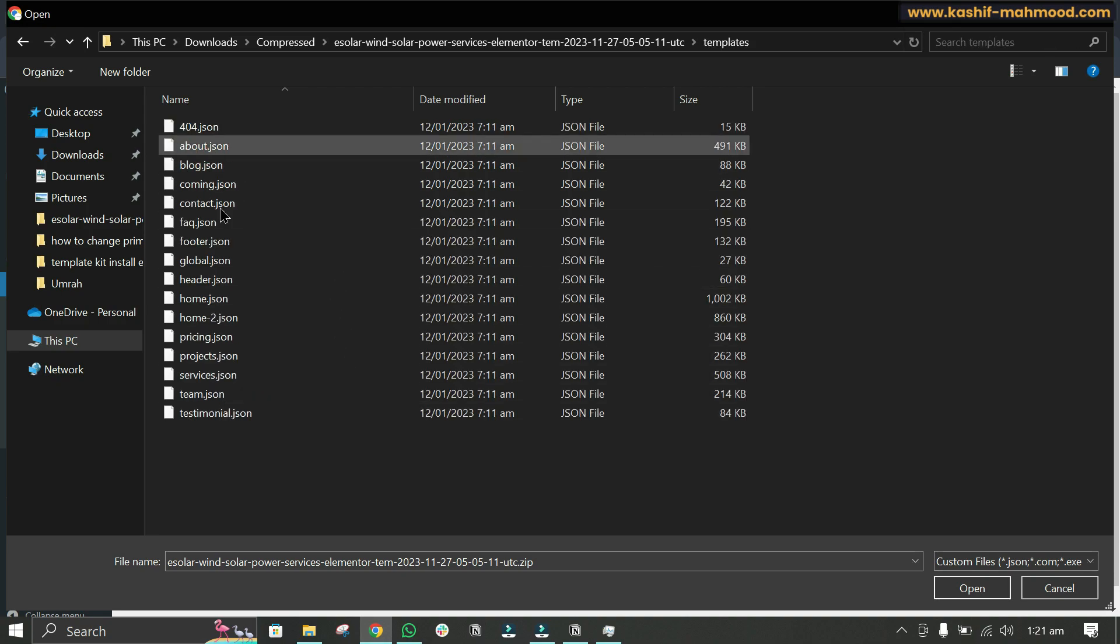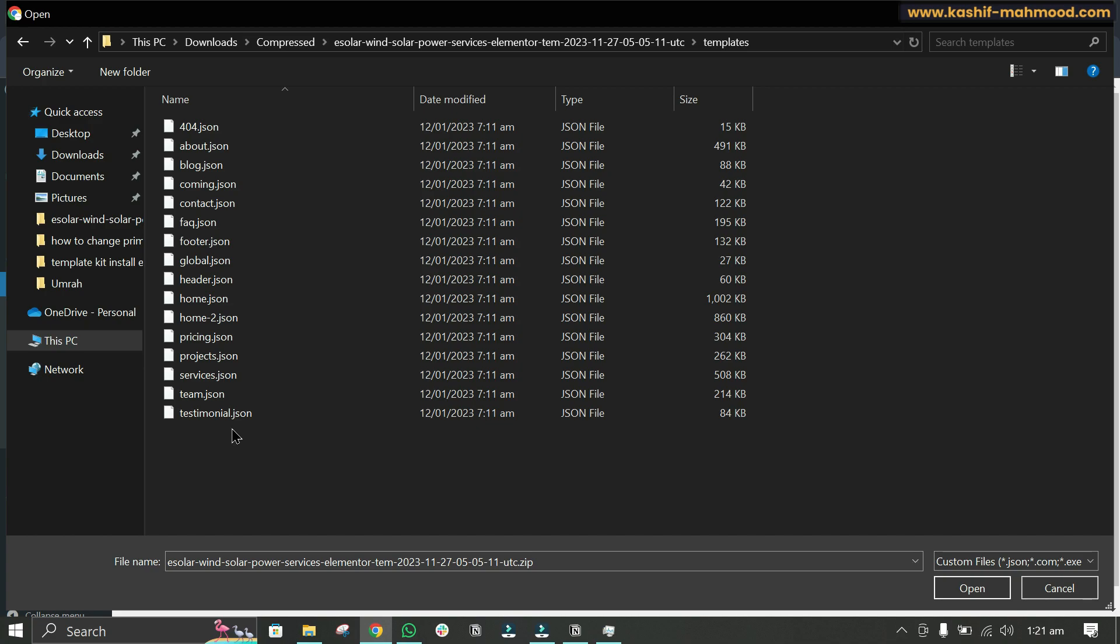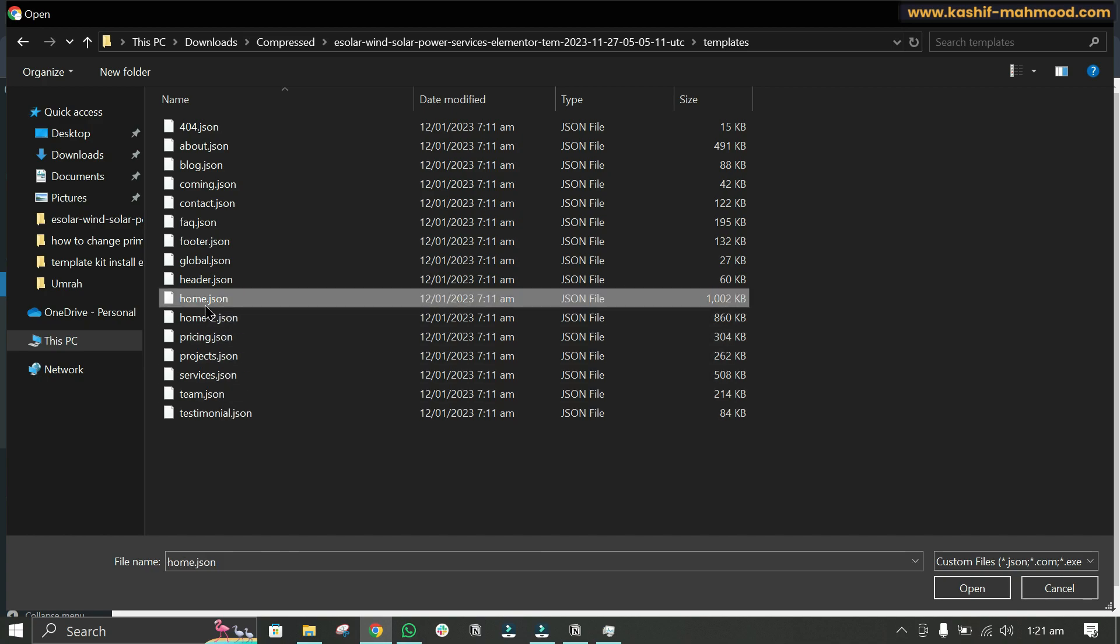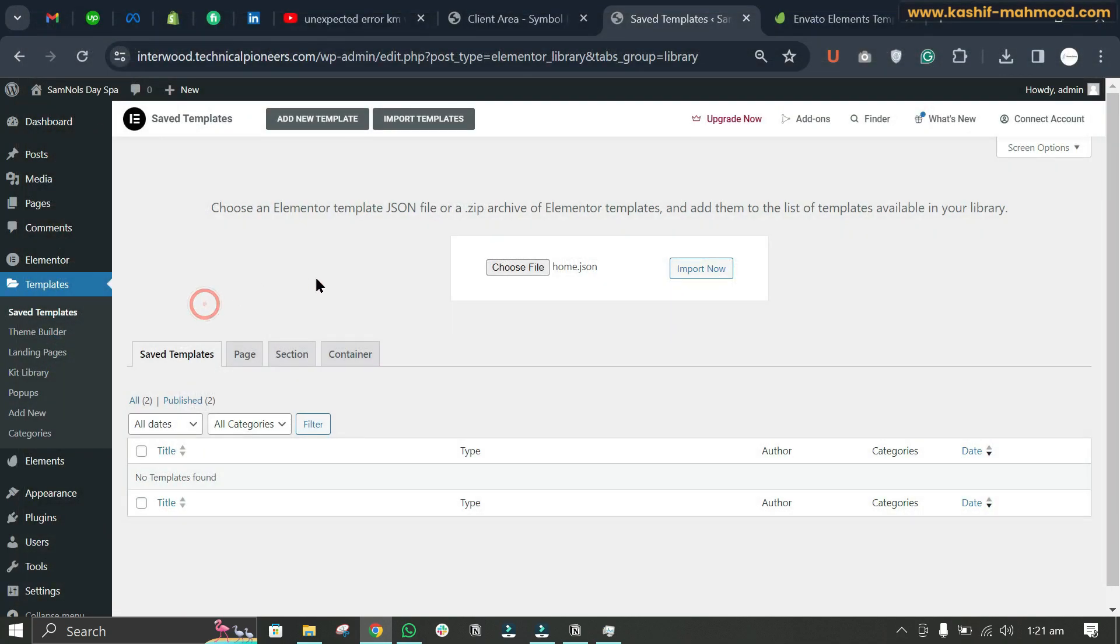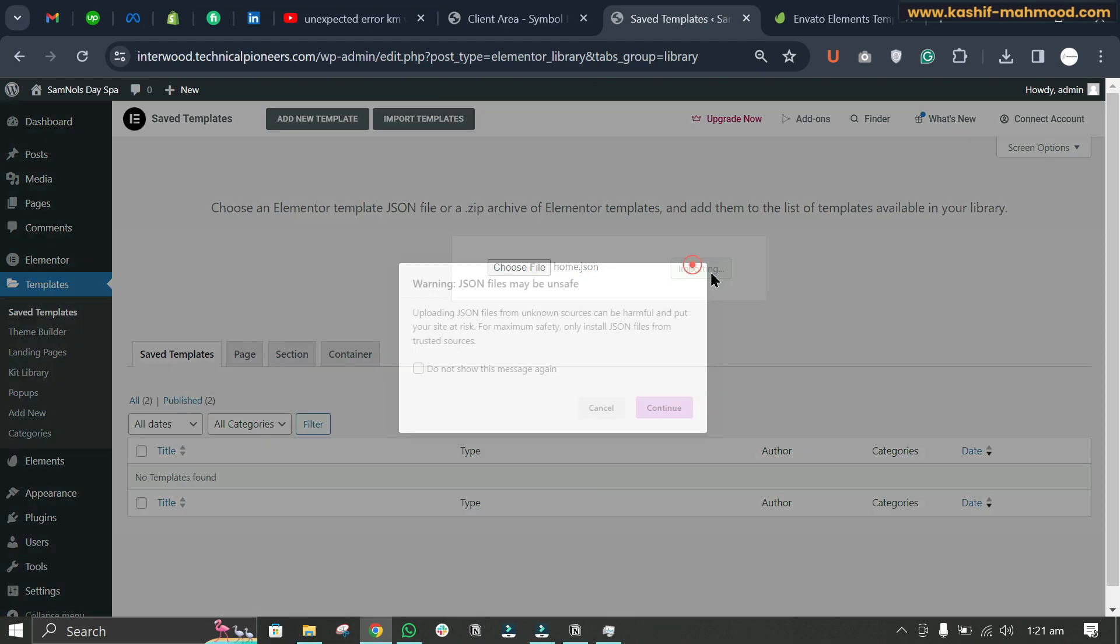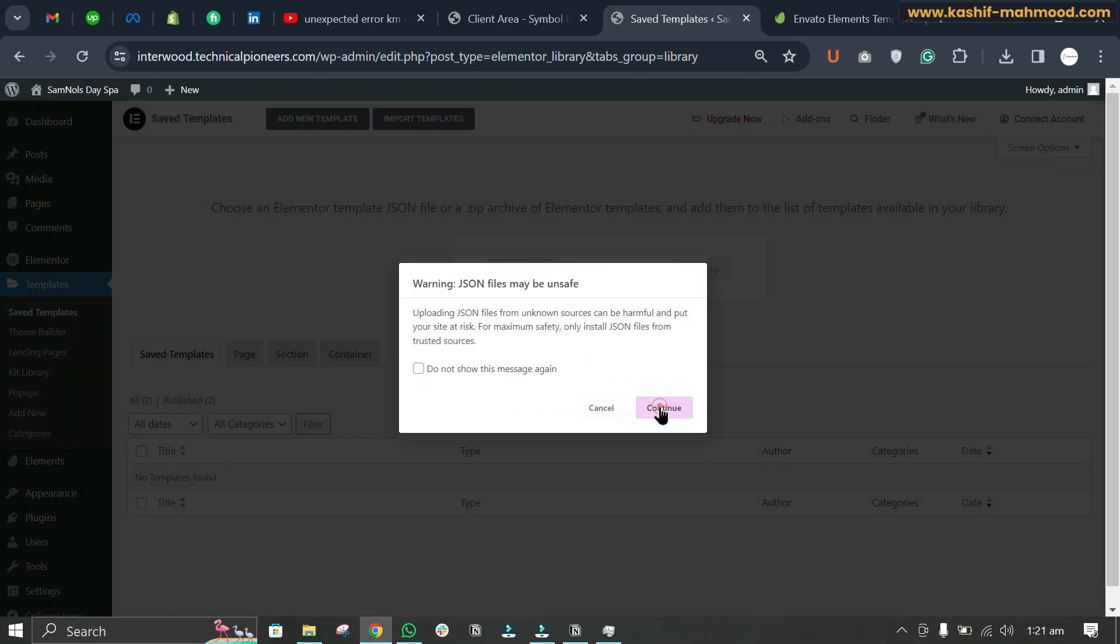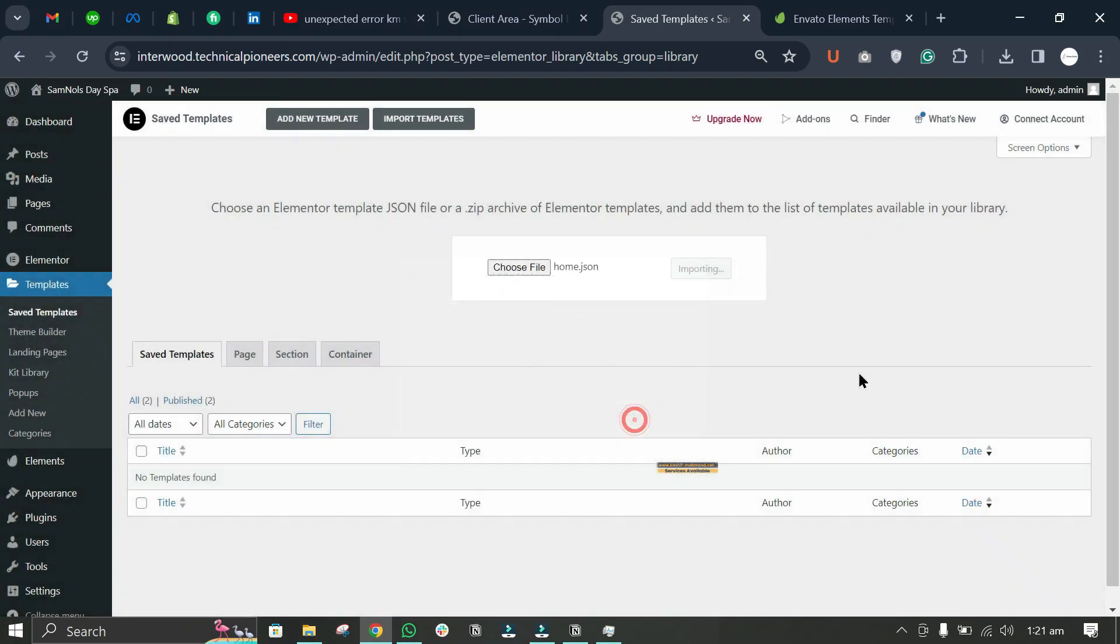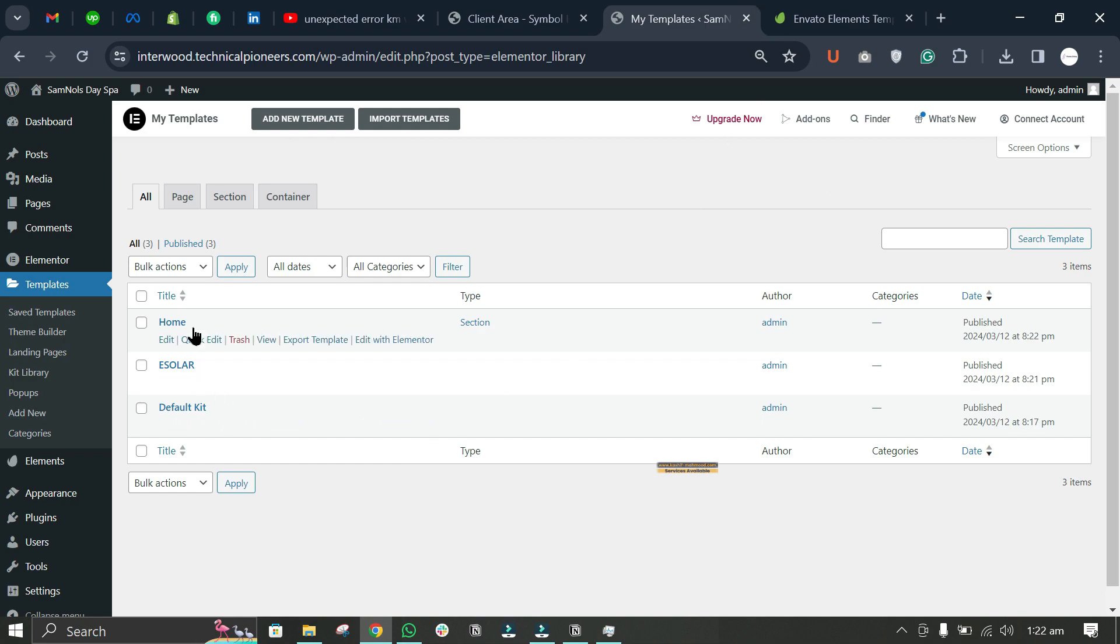Now we can import any template. If we want to add the home page, we'll click on Home and import it. Continue, enable, and import. The home template is added.